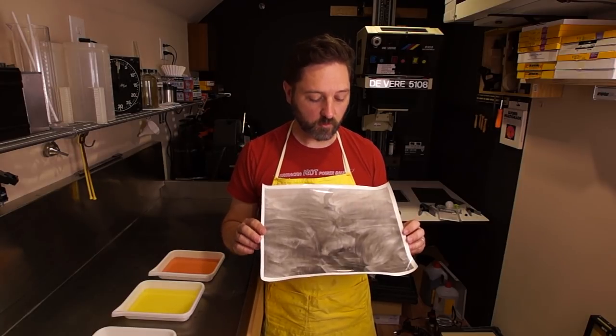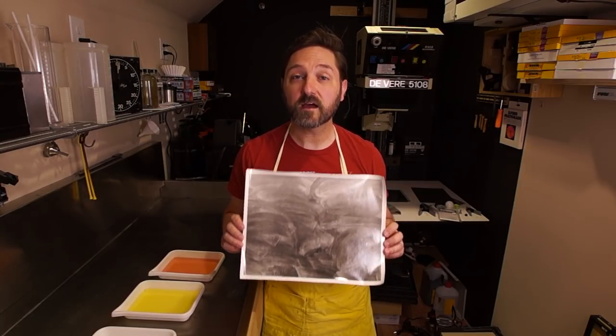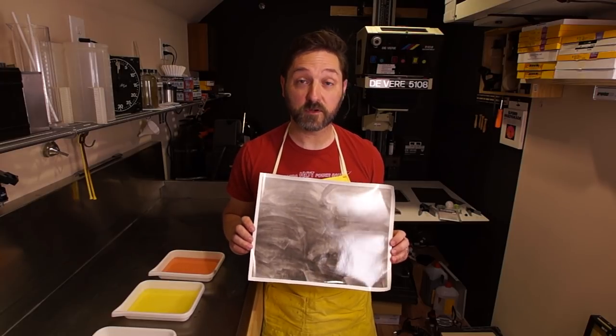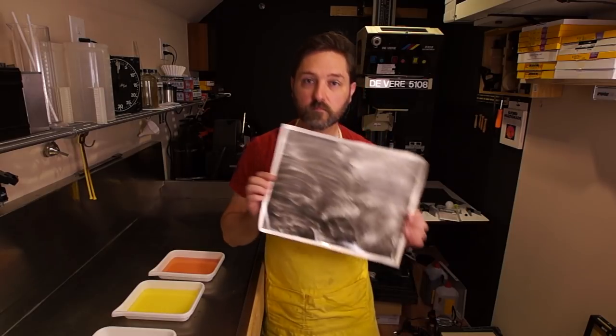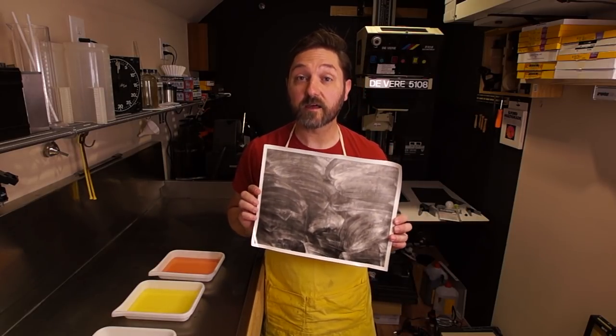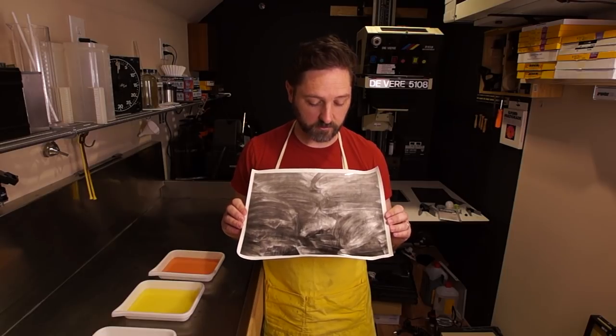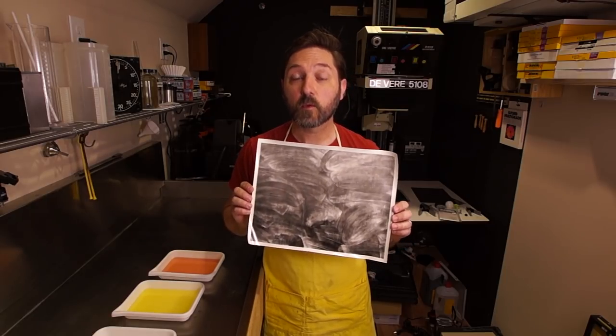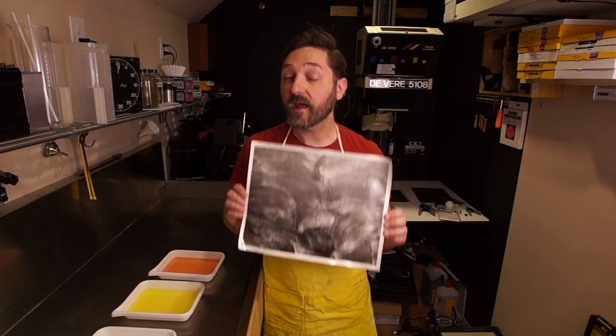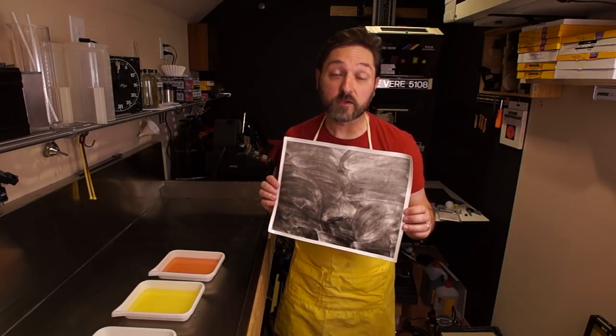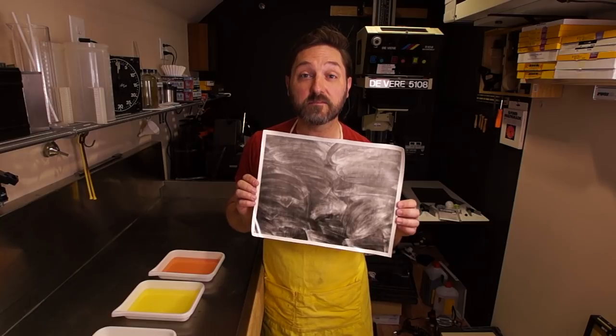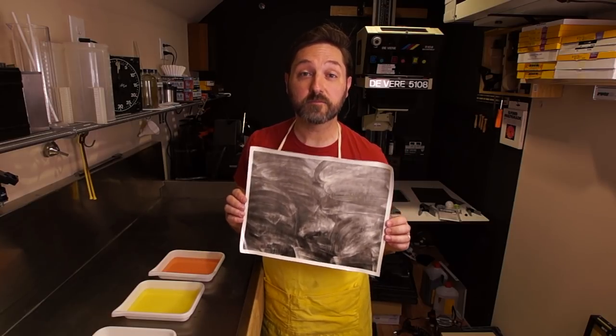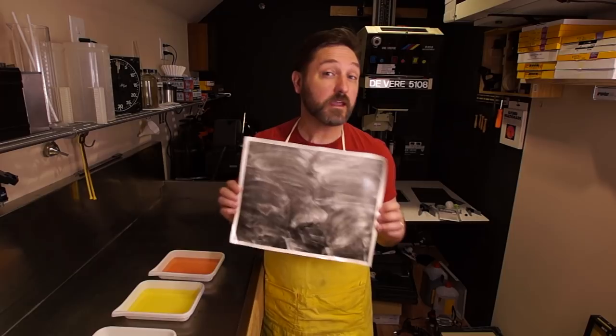So I decided to go a step further and make a high contrast copy negative to print from. I made a print from that here, which does have all the contrast that I was looking for. This was actually printed with a one and a half filter. So the other one being way too flat with a five filter, I had to tone it down even more with a one and a half filter. So I'm much more satisfied with this.